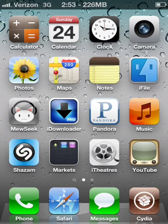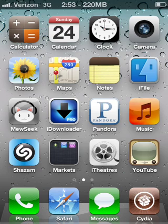What's up YouTube? This is going to be a video on how to change your slide to unlock text using iFile.